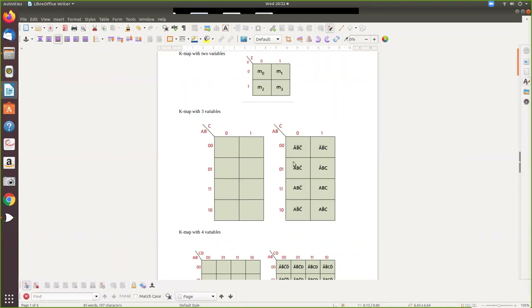Think of the K-map like a matrix. At intersection zero-zero-zero, all values are zero so it is A-bar B-bar C-bar. For zero-zero-one it is A-bar B-bar C. For zero-one-zero it is A-bar B C-bar. For one-zero it is A B-bar C-bar. Wherever you have that combination in your equation, you enter a one in that cell.